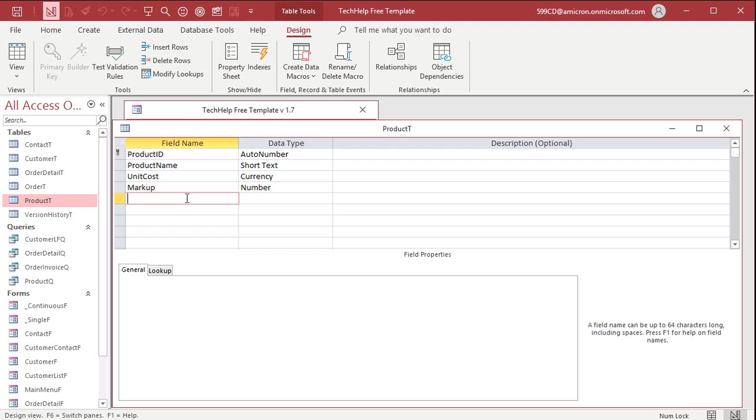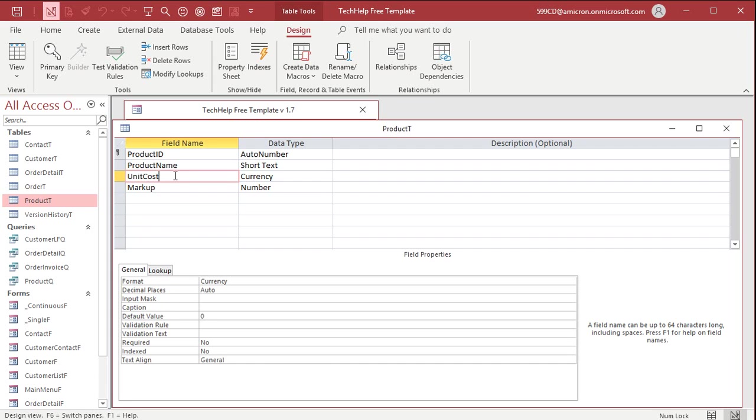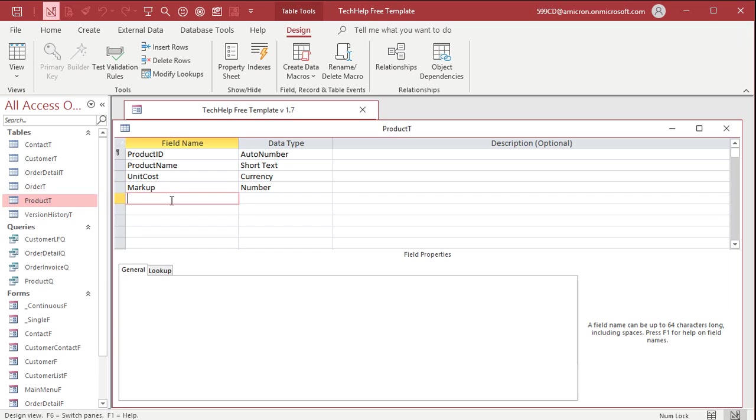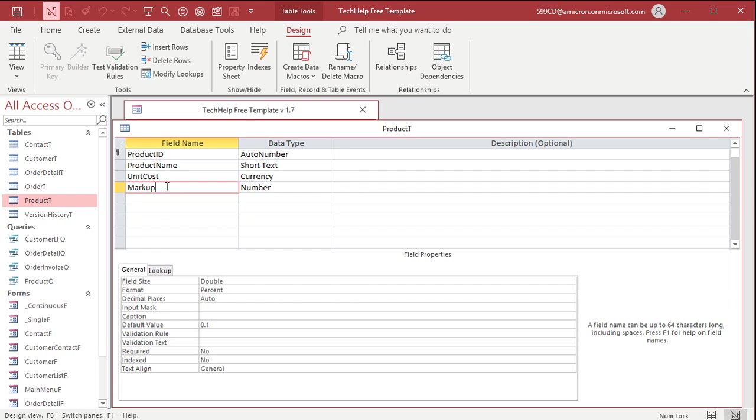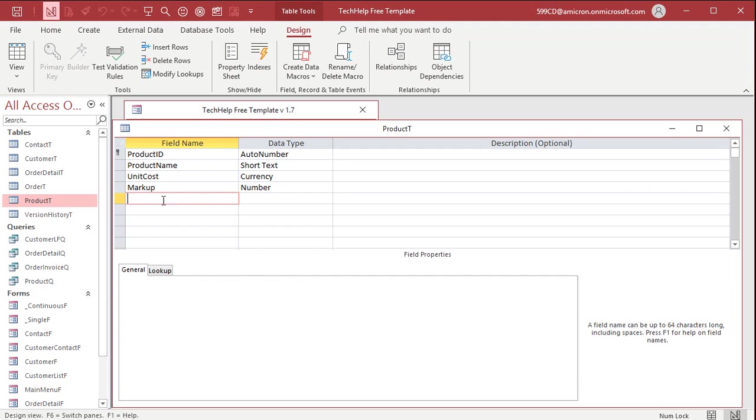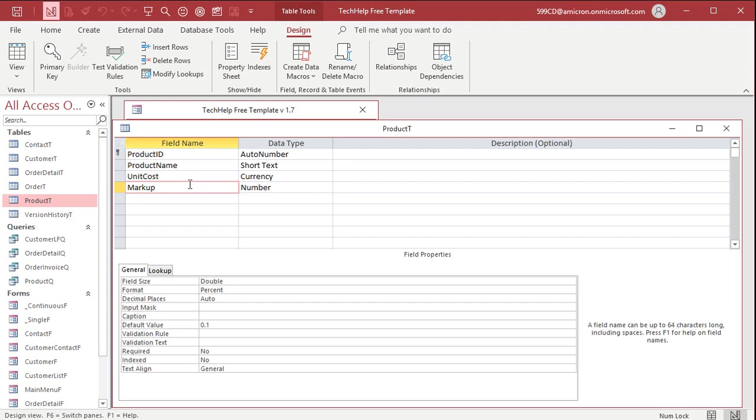Now you're going to have to use event programming because you're going to have to have after update events in a form that say okay, if I change this, you're going to have to update the unit price based on the markup. If I change the markup, you're going to have to update the unit price based on these two values. If I change the unit price, now I got to update the markup. So it's got to be a lot smarter than just one simple calculated field. I will show you how to do that in the extended cut.